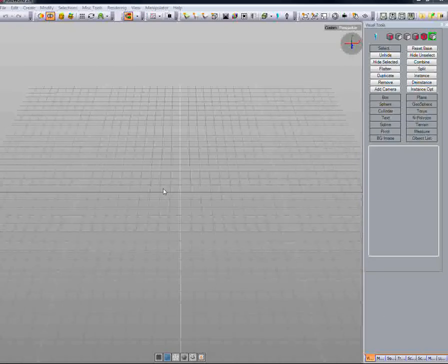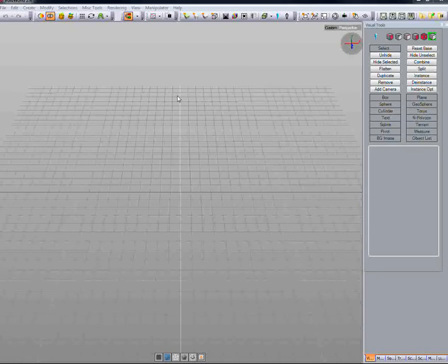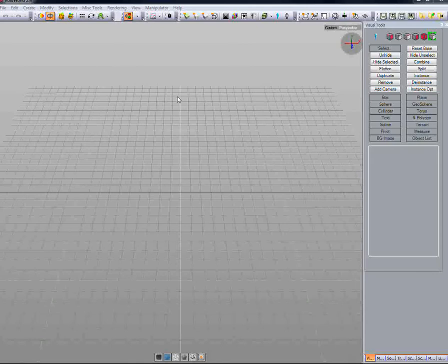A character tutorial for the awesome modeling application VoidWorld. Today we're going to cover creating the reference planes in the 3D perspective viewport so that we can then begin to model our character.